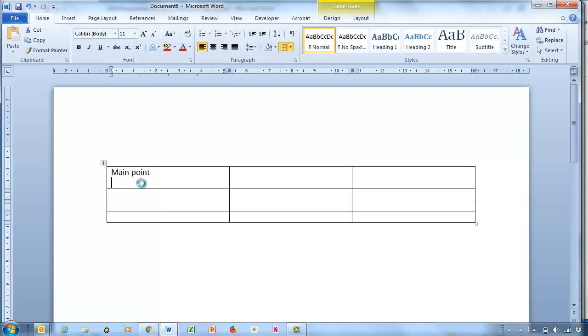If I hold the control key down when I press tab, it tabs within a cell.